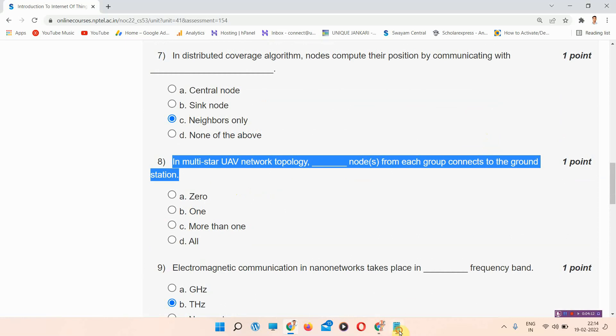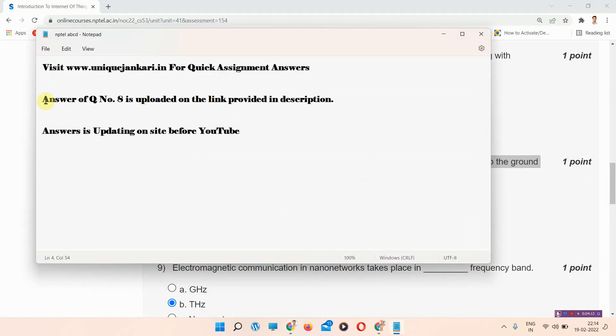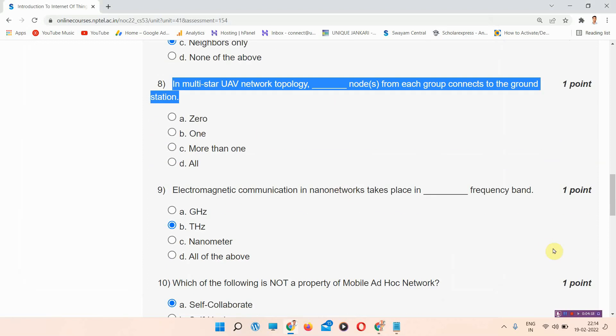One question I have left is question number eight. If you want to know the answer of question number eight, you have to visit the link provided in the description box. Thank you for watching the video to the last.